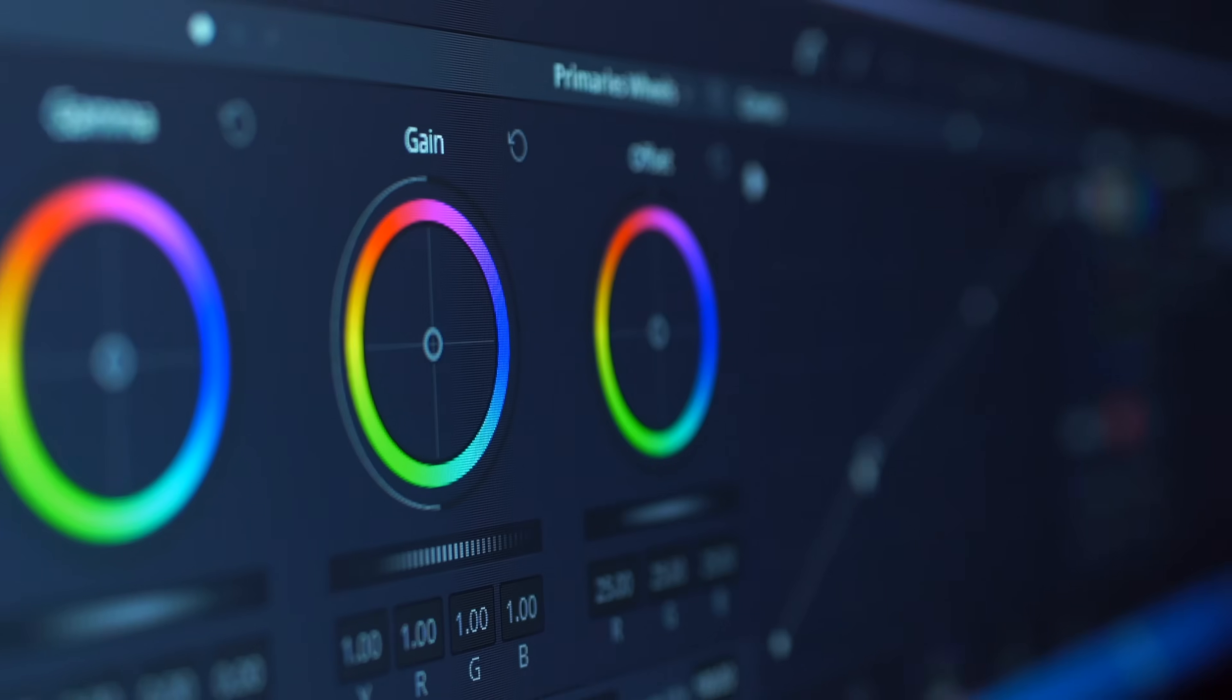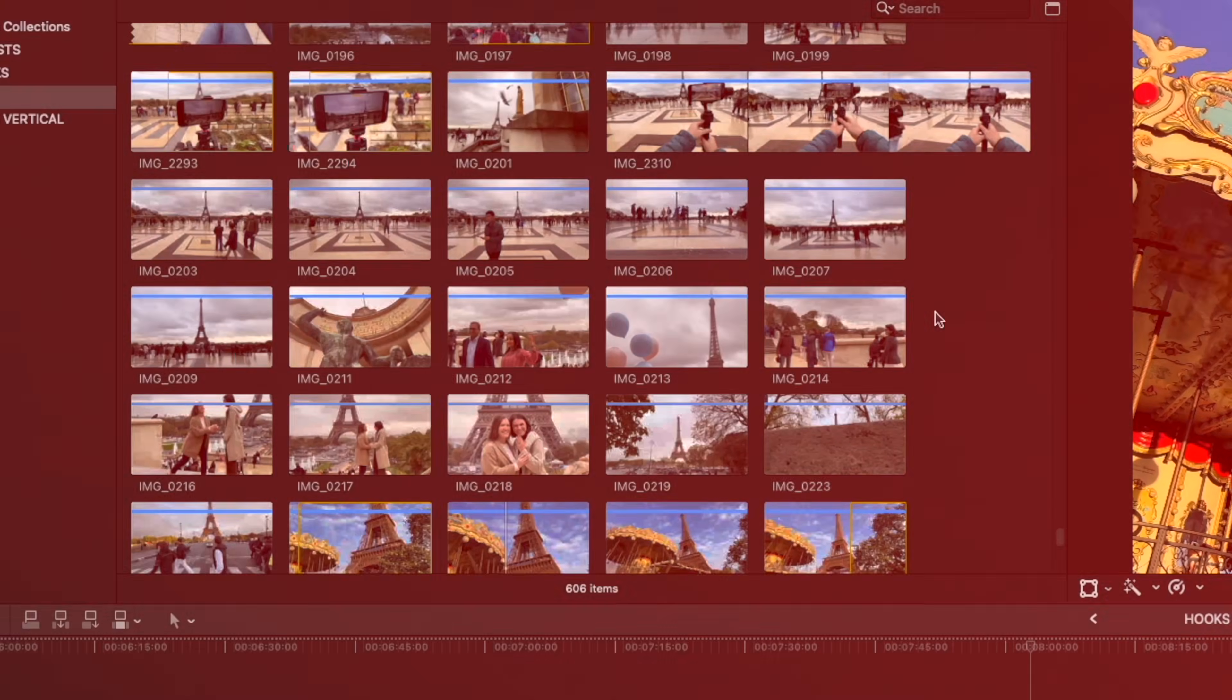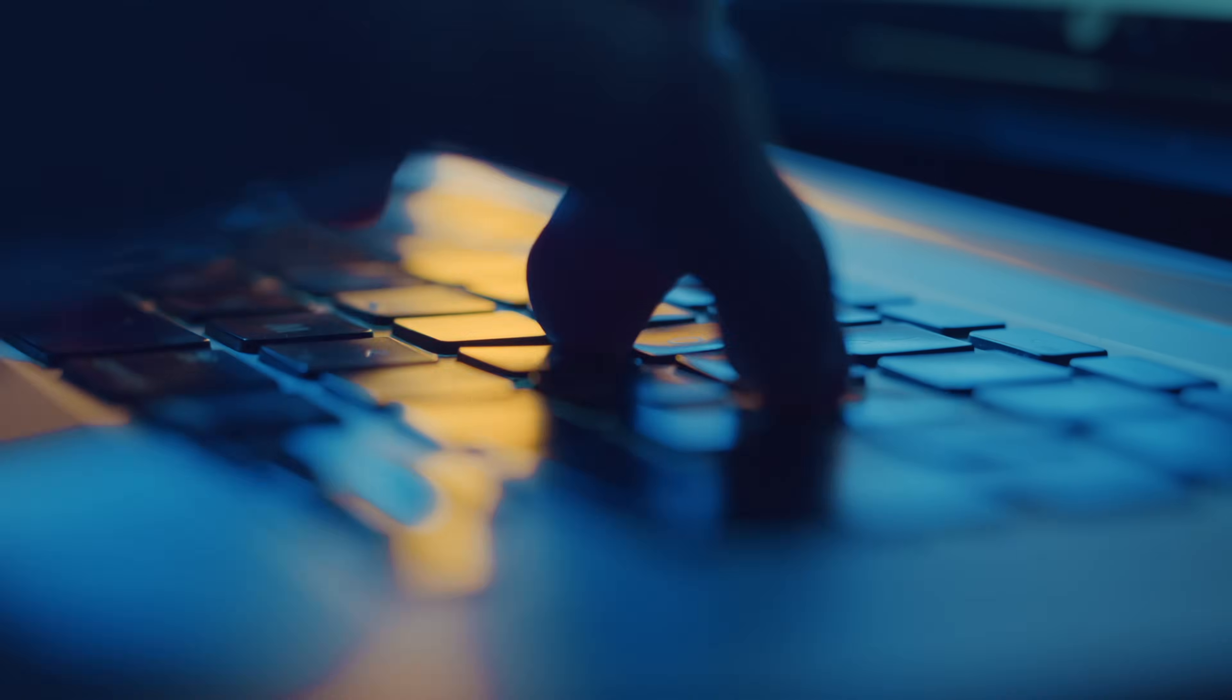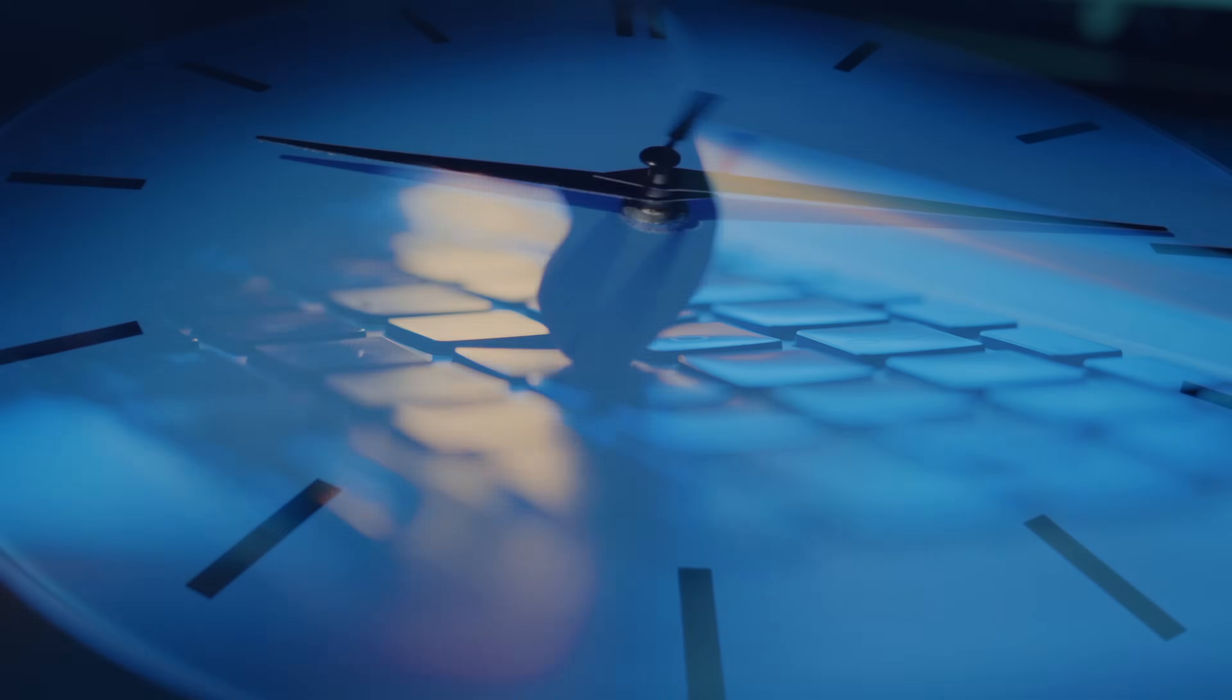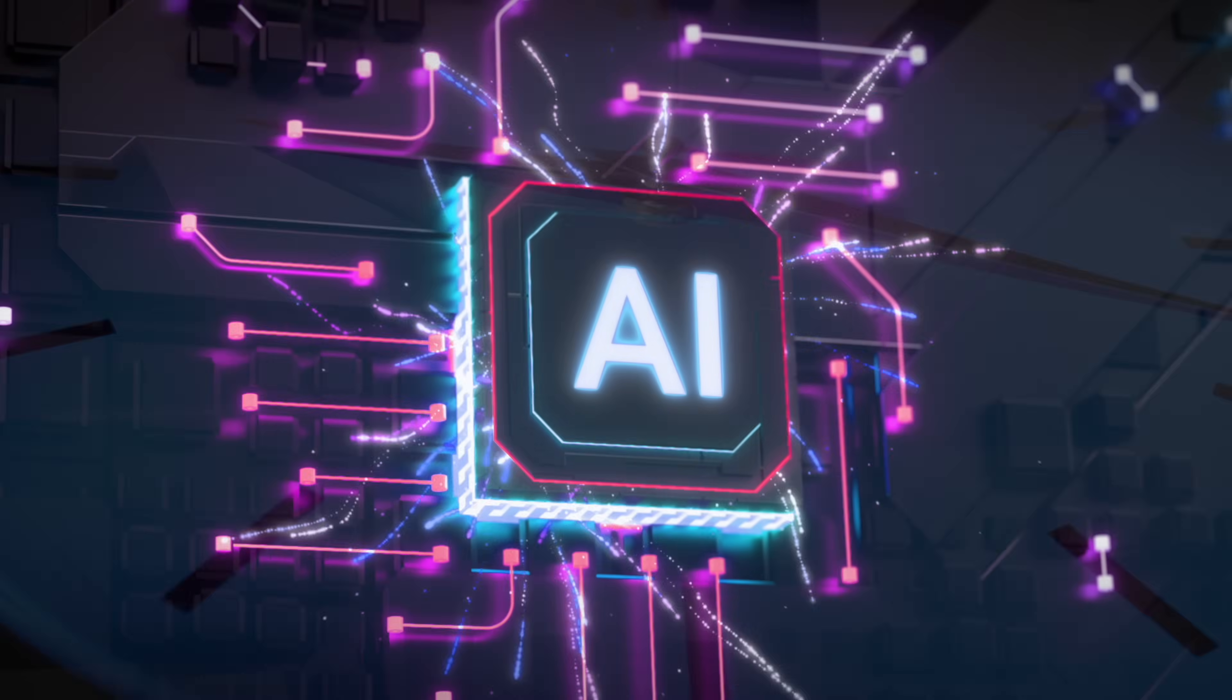Now I know through experience that editing videos can feel like a complicated nightmare at times, so in this video I'm going to show you how you can edit 10 times faster using AI.